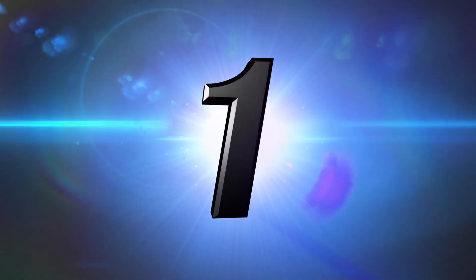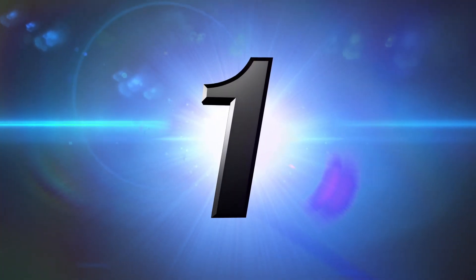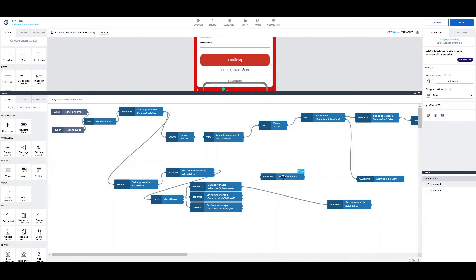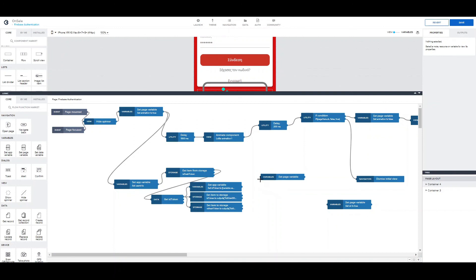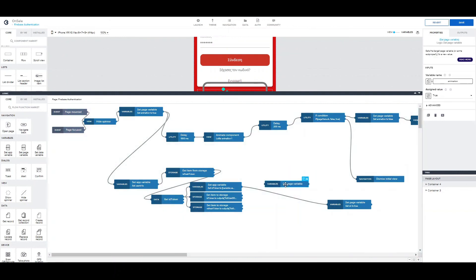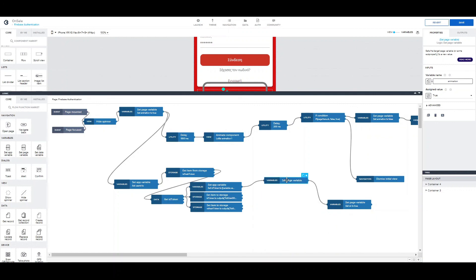Number one. In this place, we have a very simple, but yet helpful tip to help you save time. Let's say that we want to add a new set page variable logic between those two logics. One way to do that is deleting this connection and then creating two new ones. Of course, there is an easier way to do that. And that's simply dragging it across the ready-made connection. And as you can see, the new logic connects itself automatically.